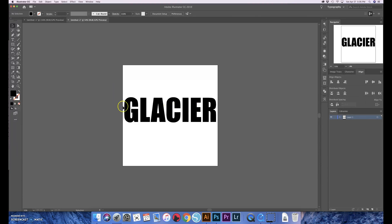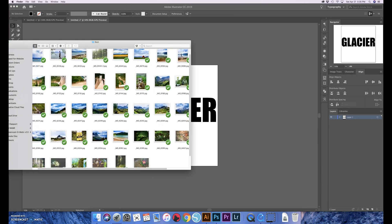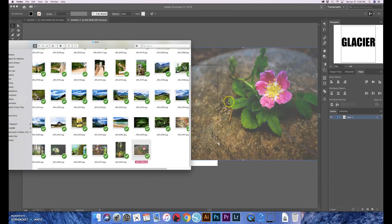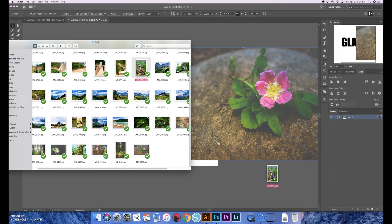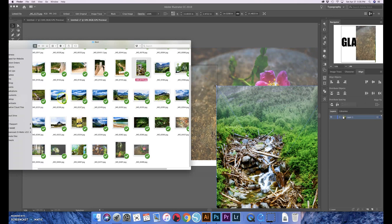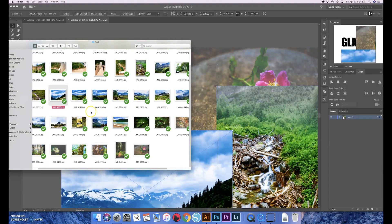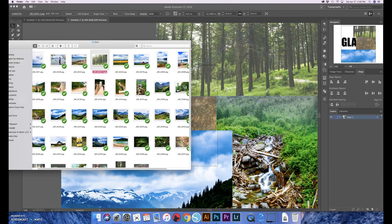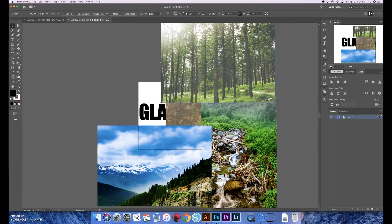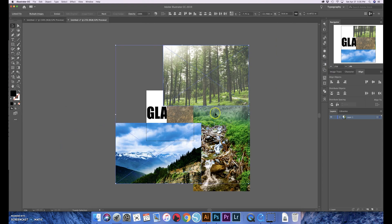But basically we're gonna pull in the photos just like we did for the other video. You could just drag and drop whatever photos you want in. So I'm using some of my photography here. We're just gonna grab some just for the sake of grabbing some. Okay, that should be enough to show you what we're doing.